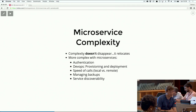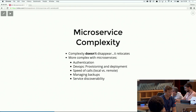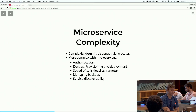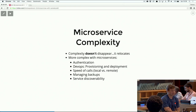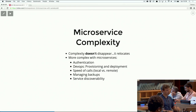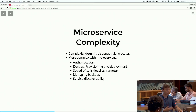That does not mean that microservices are inherently less complex. The complexity really just relocates to other parts of the system. There are a few things that are more complex with microservices - you've got authentication problems, and speed of calls. If you're doing a local call, it's fast. If you're doing a remote call, it's just not as fast.